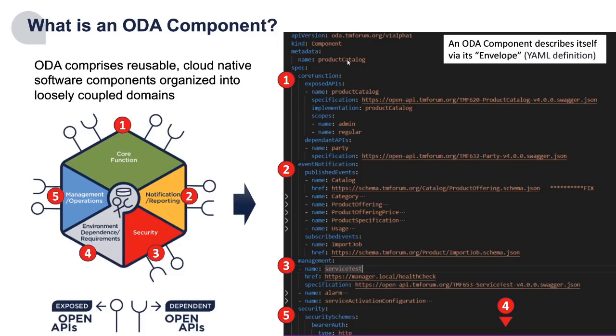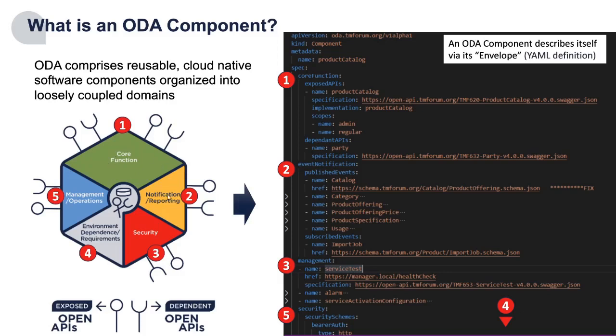This example is a product catalogue and has a core function where it's exposing APIs, in this case it's exposing the product catalogue and exposing the standard tmforum open API for a product catalogue. And so every part of the picture on the left is represented as metadata in the YAML definition on the right.